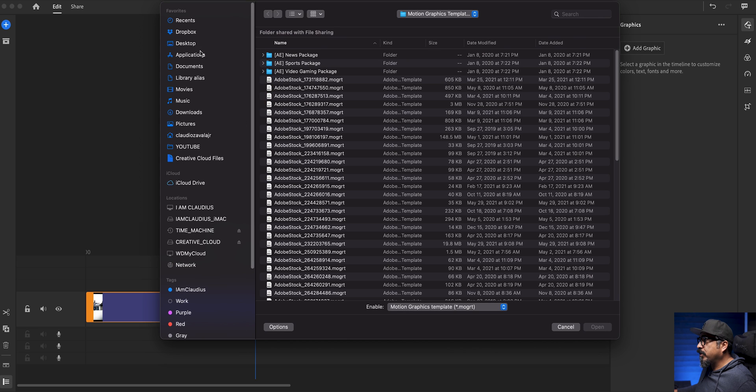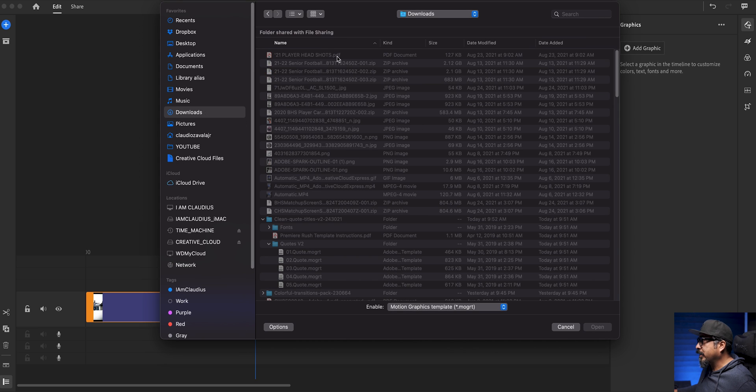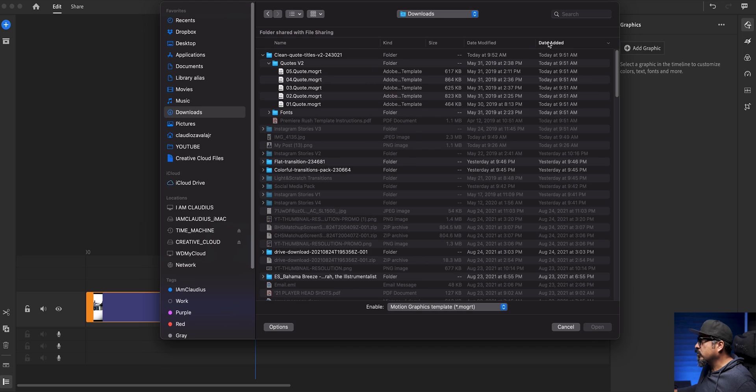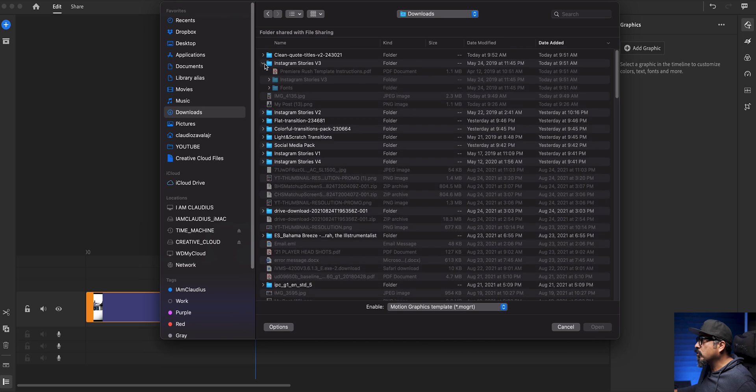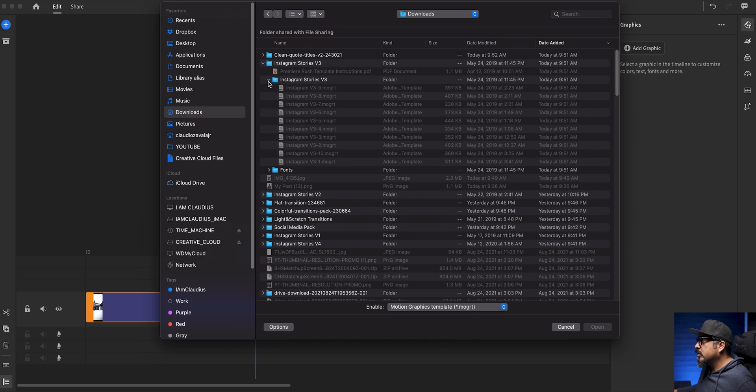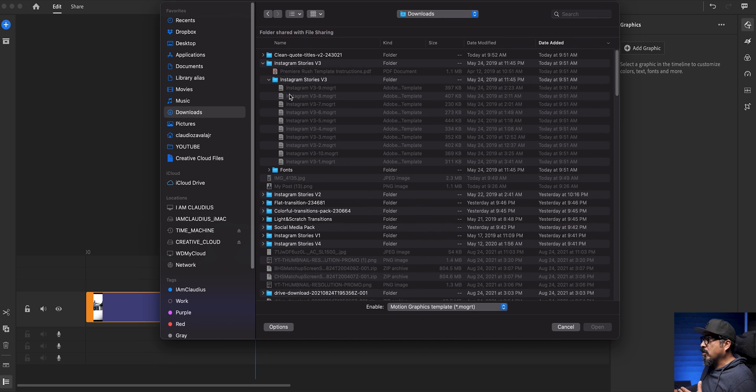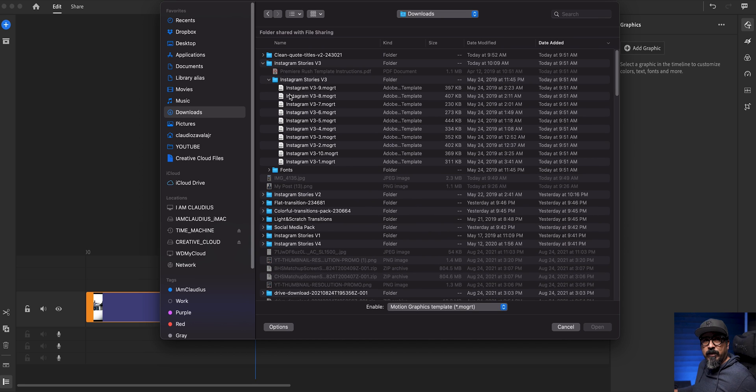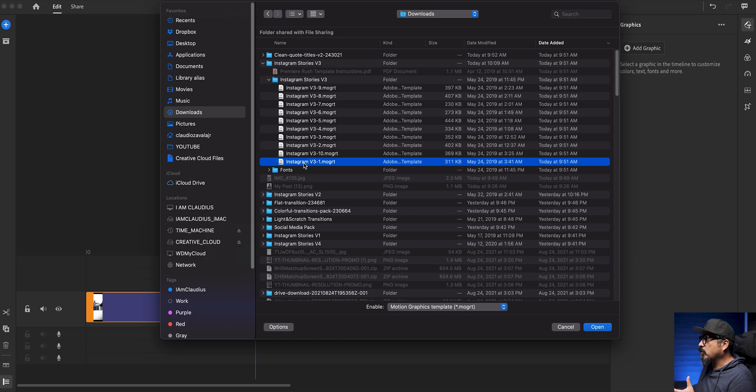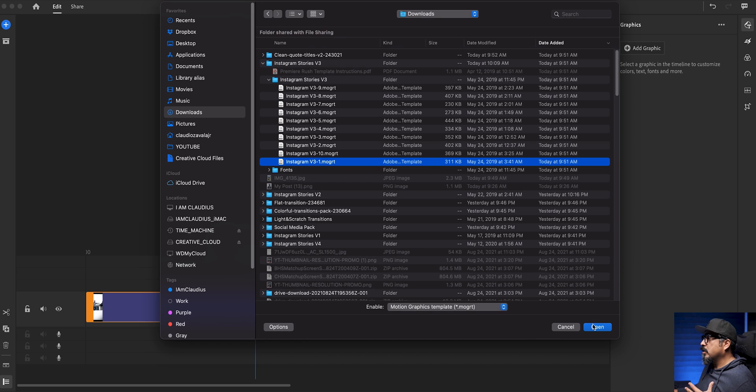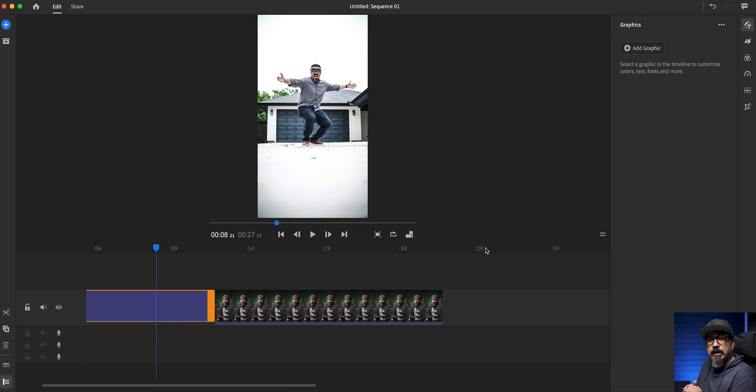So let's go ahead and go to install template. And I think I have it in my downloads folder right now. So let's go date added. We have clean quote titles, Instagram story version three. So you see right there, there are nine templates here. So I'm going to go ahead and use number one. Now, the thing about this, I have to do these one at a time. I'm just going to start with this one right here. Instagram version three dash one MOGRT.